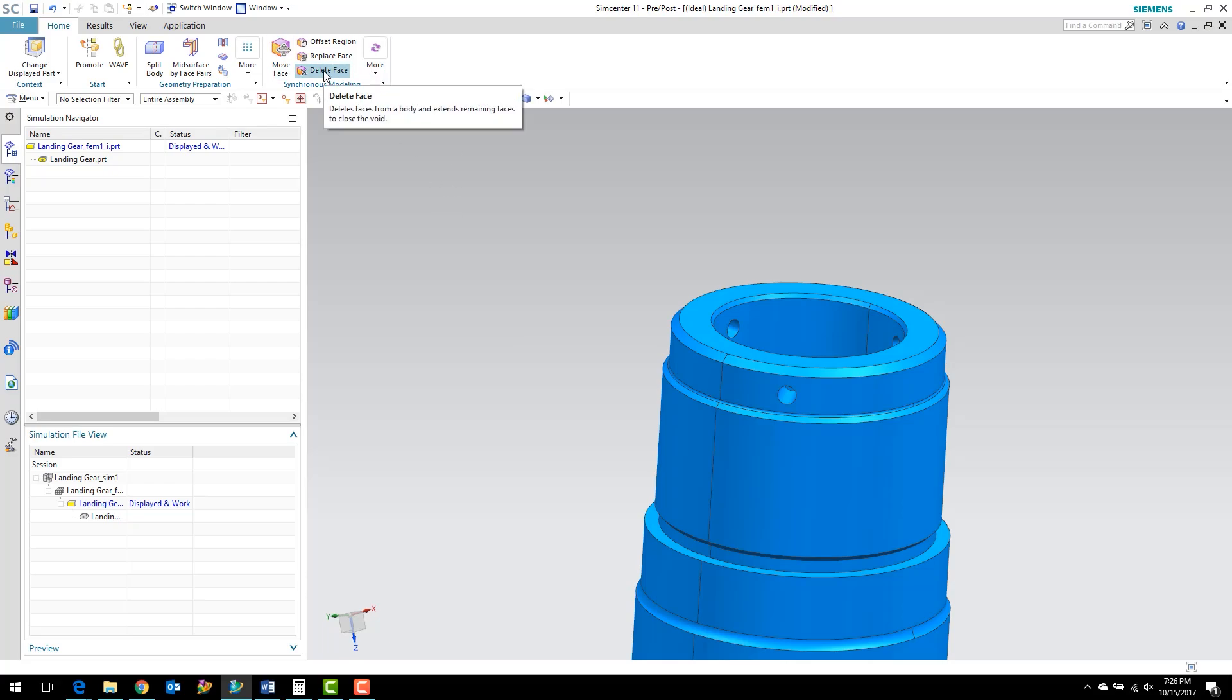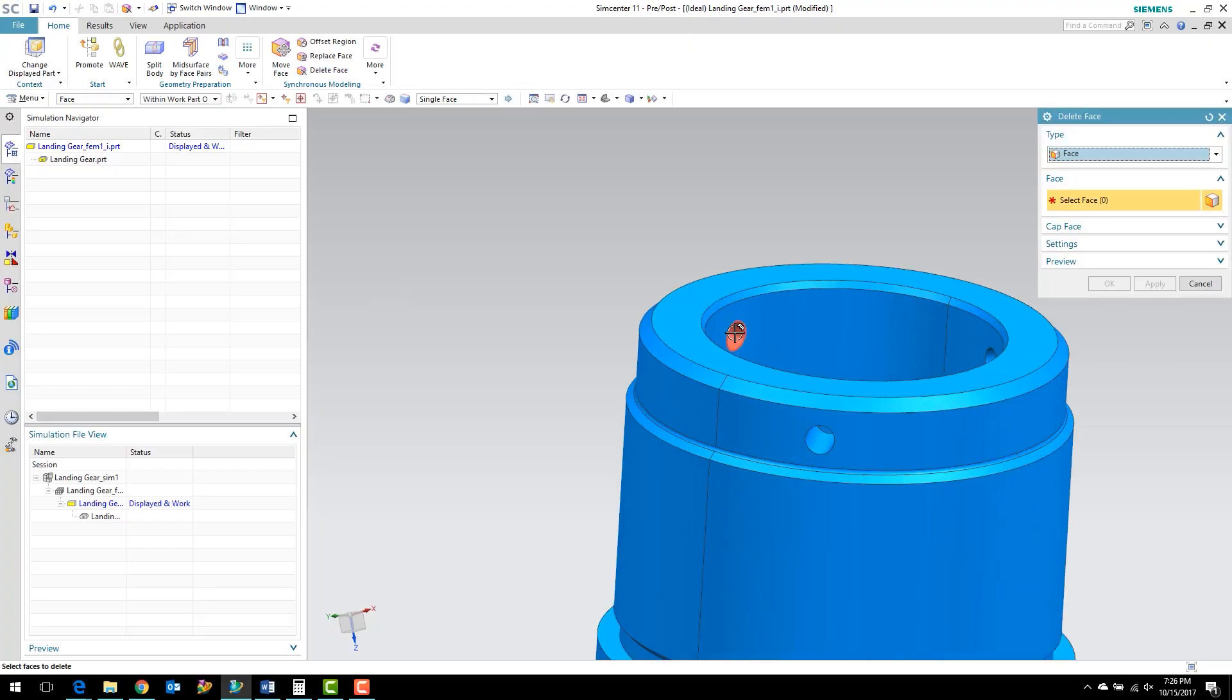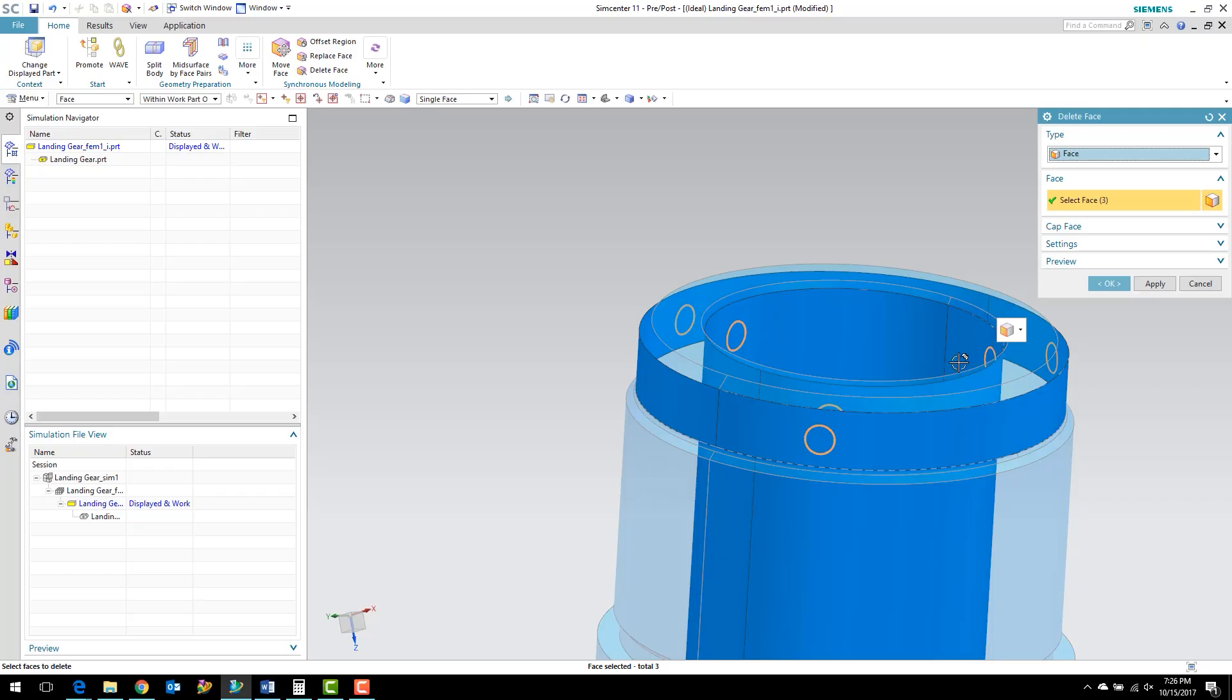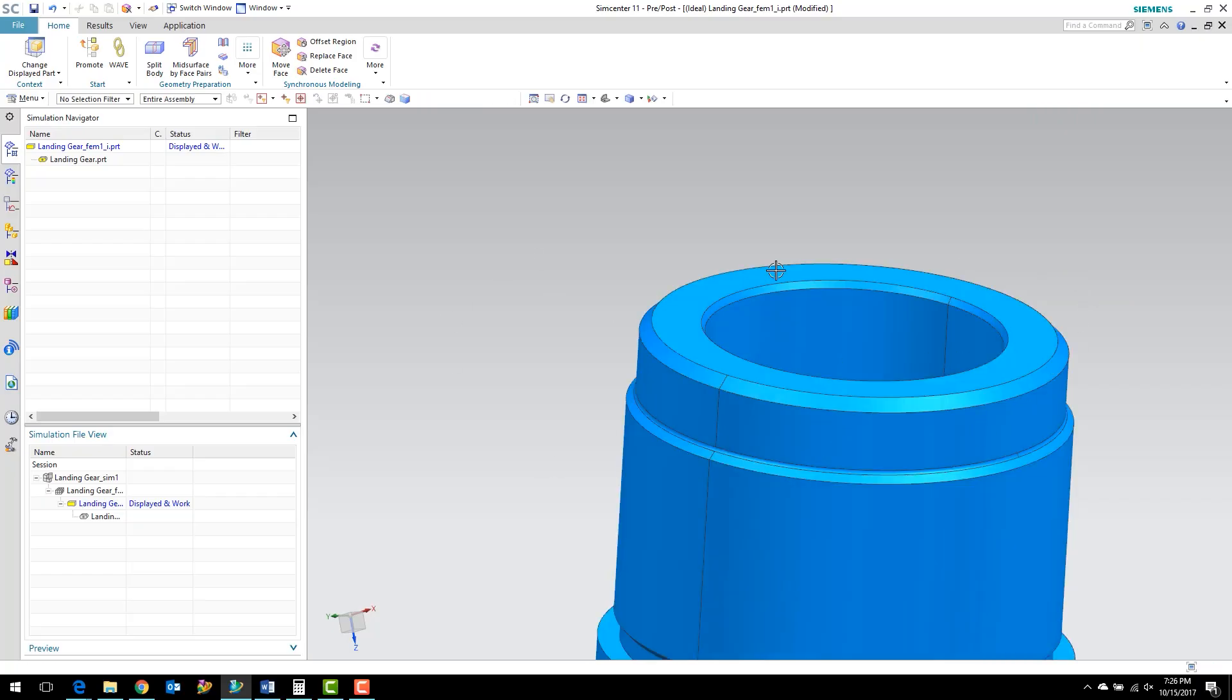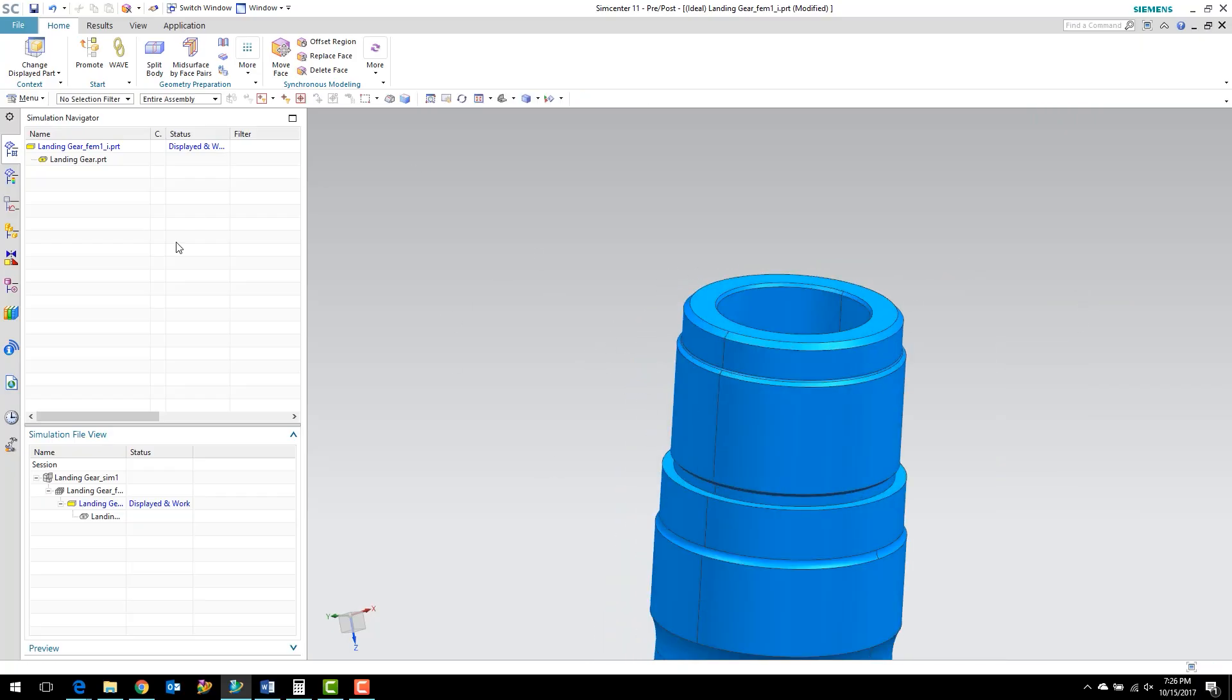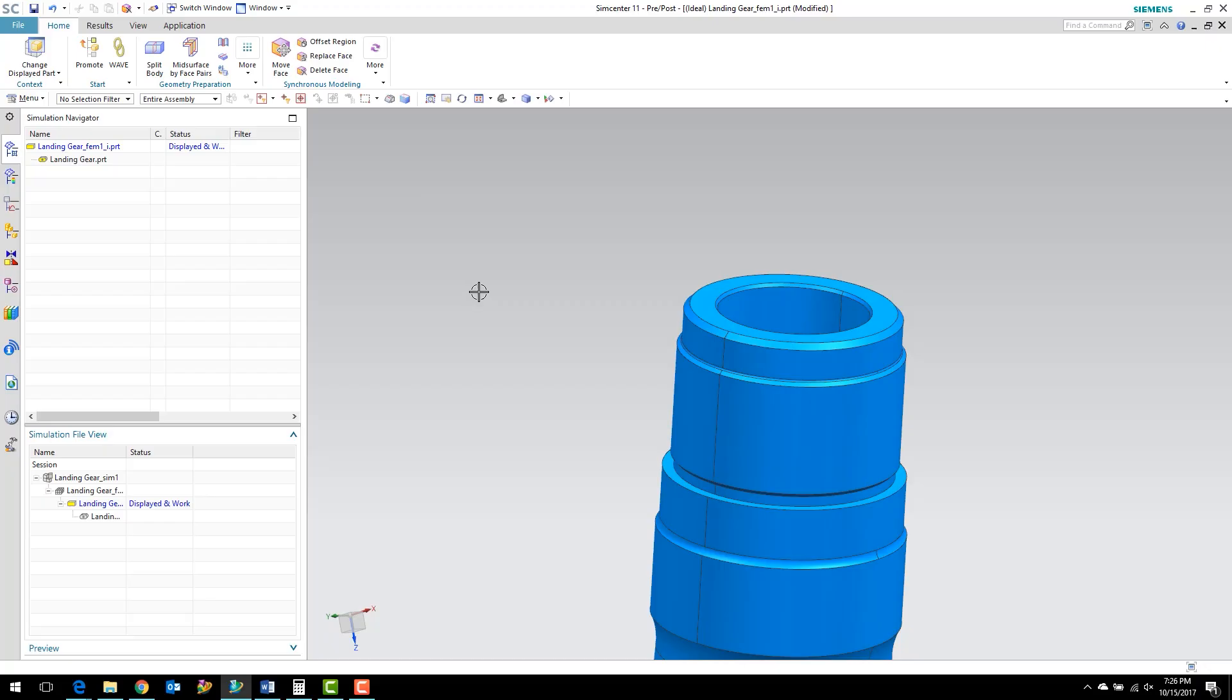I'm going to select the delete face command and just pick on these three holes. Hit OK. And as easy as that, the holes are gone.